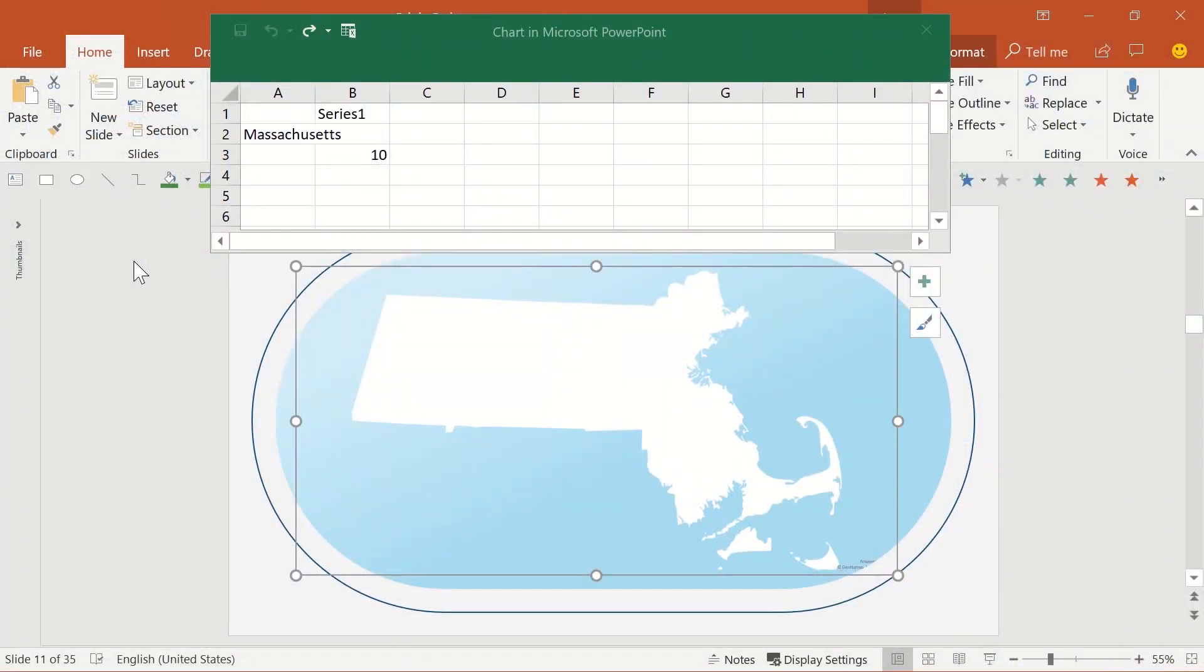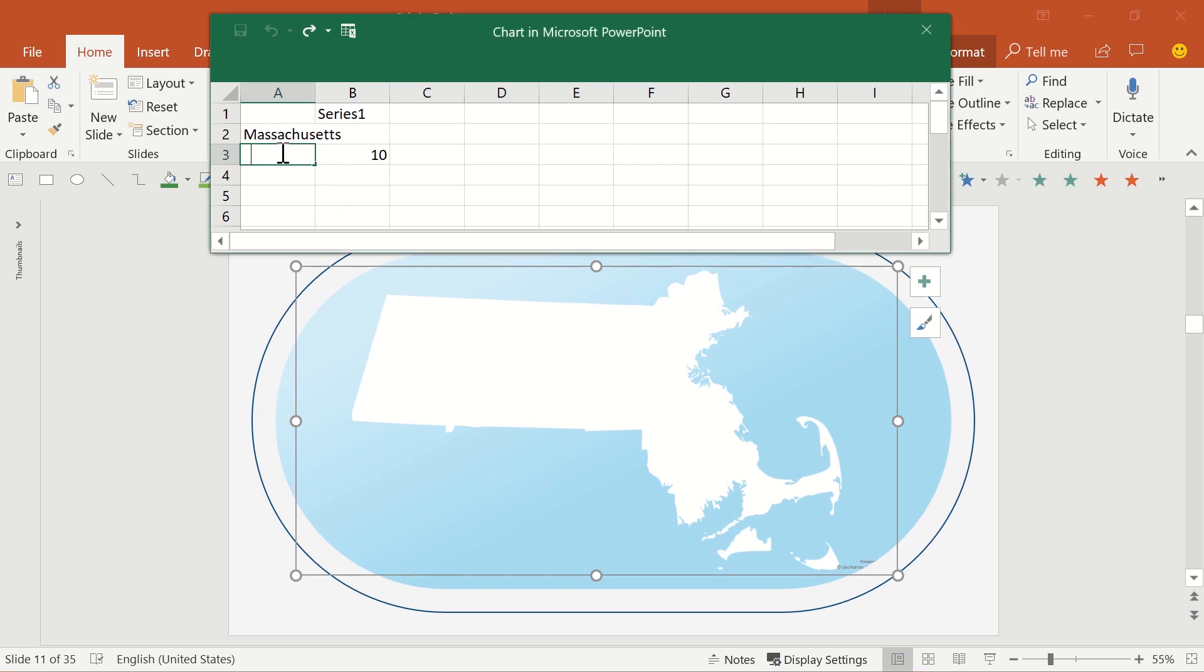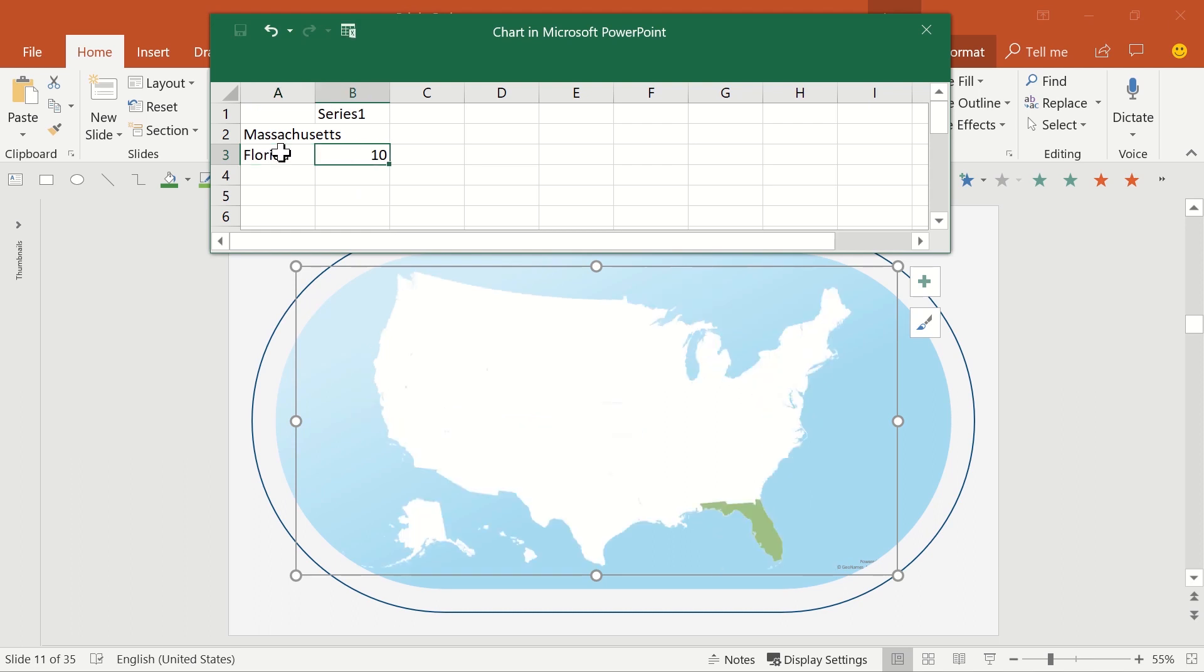You get a map placeholder and an Excel sheet. Things get interesting here because you can type places into the Excel, like Massachusetts and Florida for instance, put a value next to them, and then PowerPoint generates a US map highlighting those two states with a color heat map based on the numbers you put in the Excel.